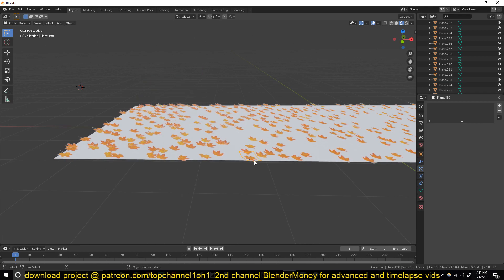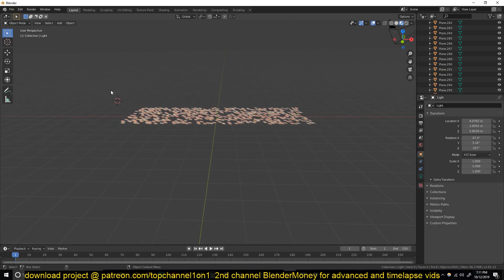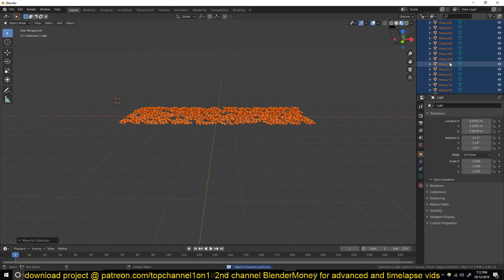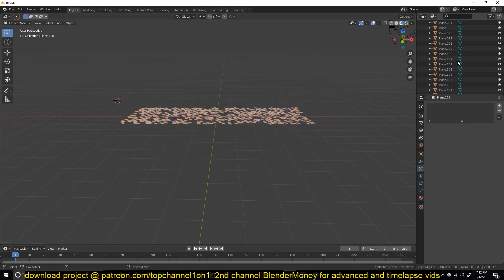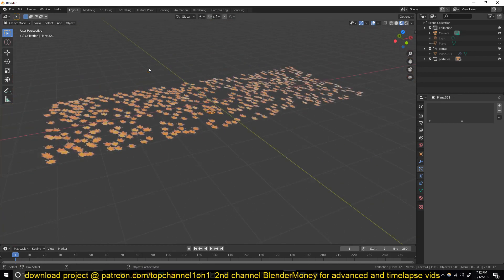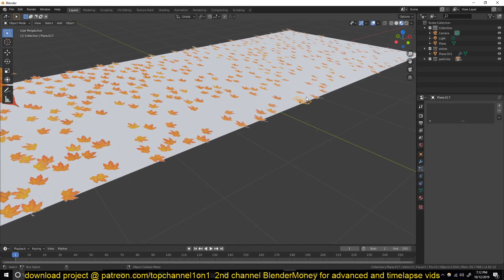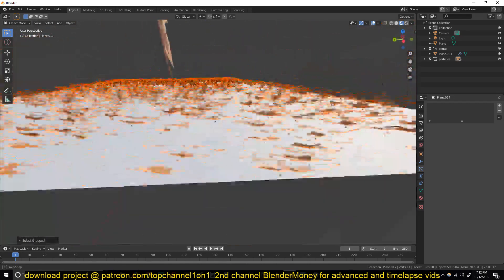I'm going to move them into their own collection to make it easier to select them. Hide everything other than the particles, then box select them, hit M, and call the collection 'Particles'. Now if you want to select all the particles, bring back everything, select one particle then Shift+G and select Collection - that should select all the particles for you.